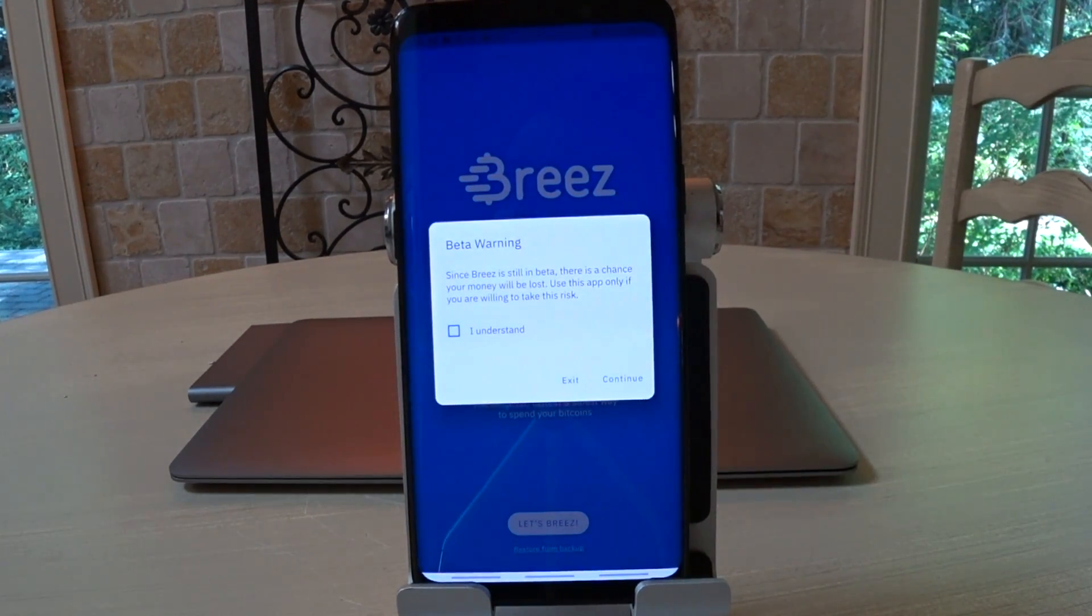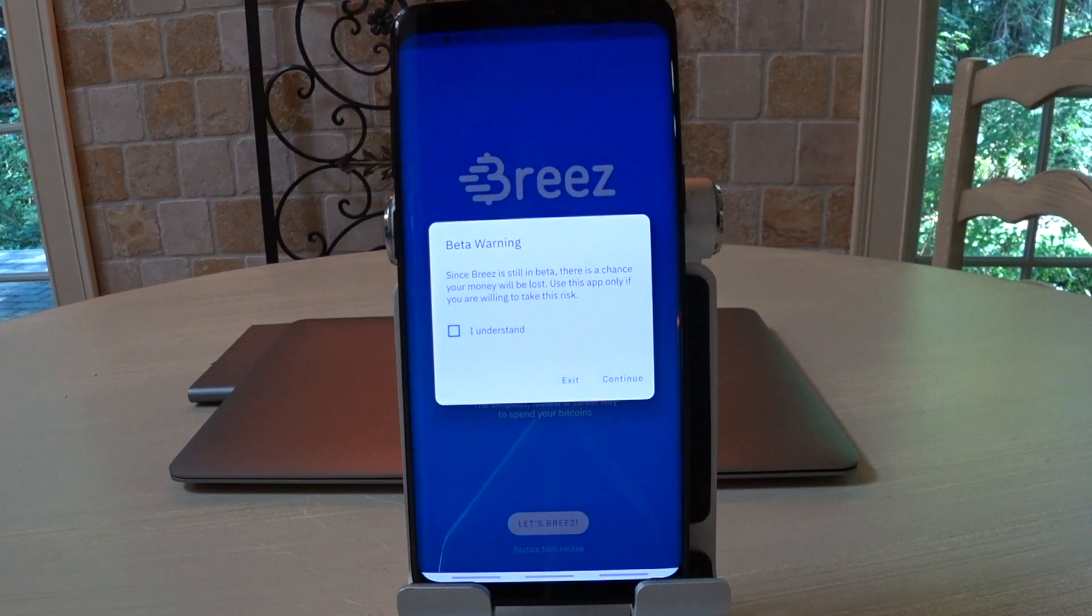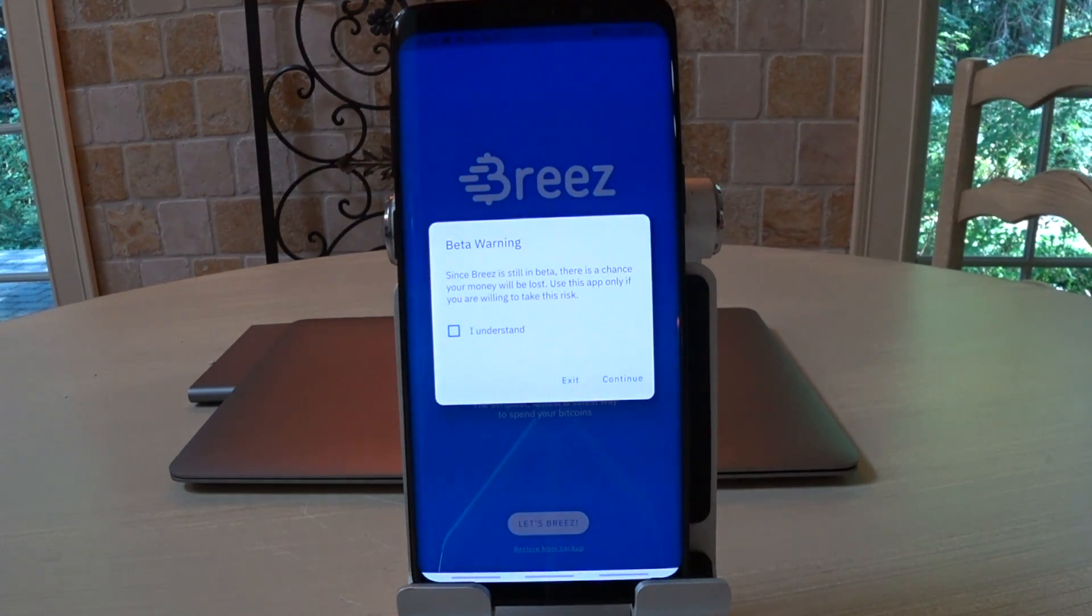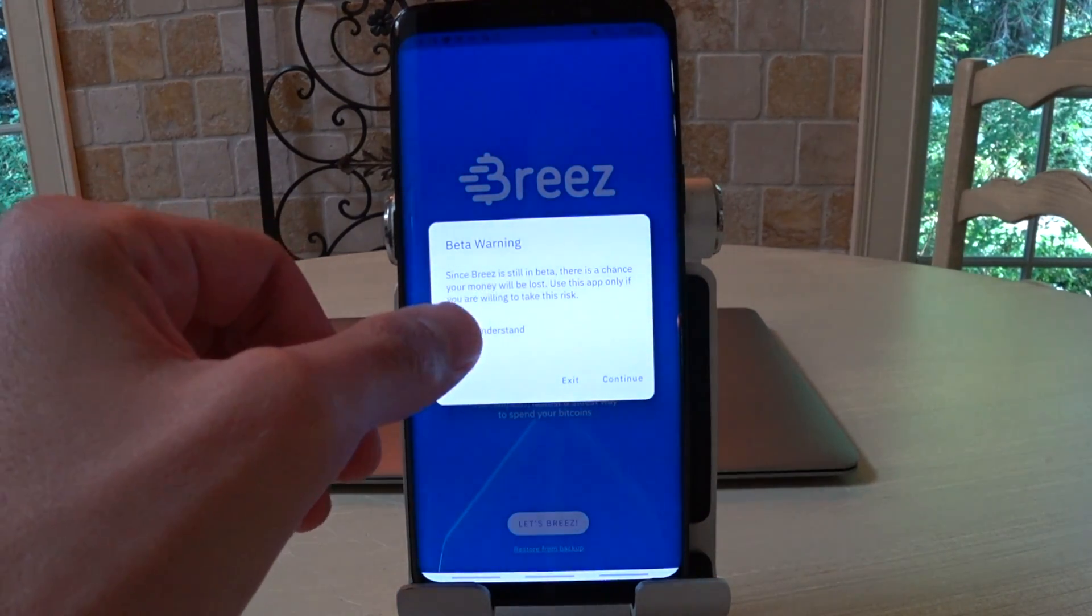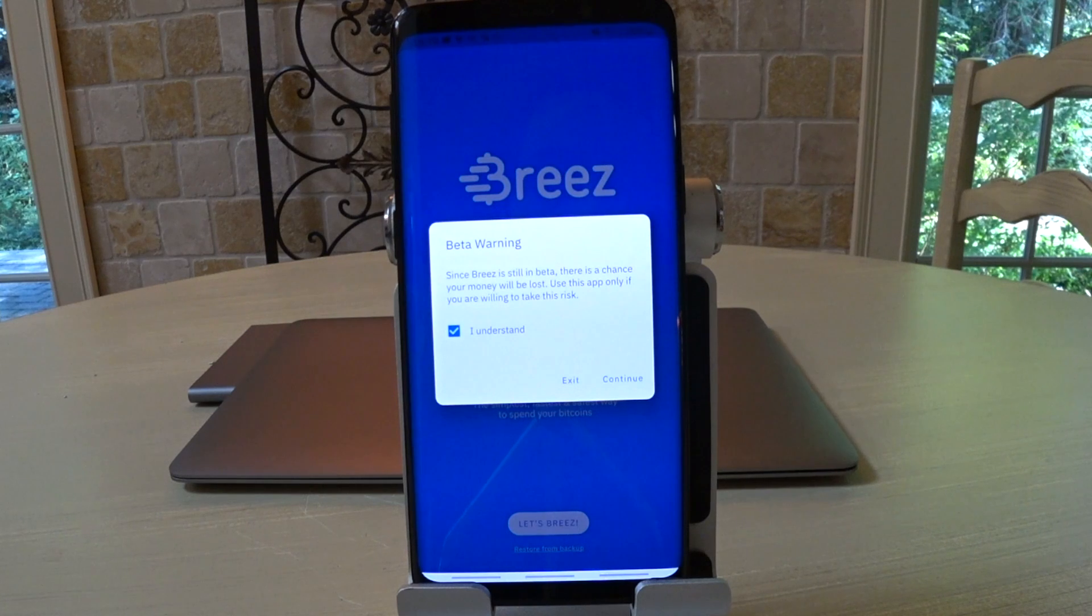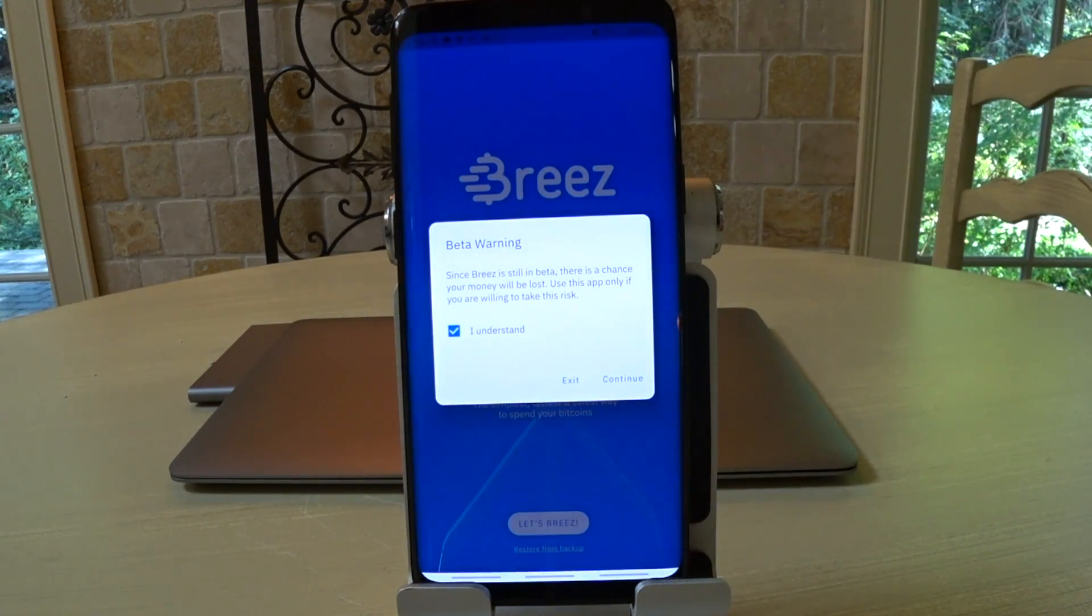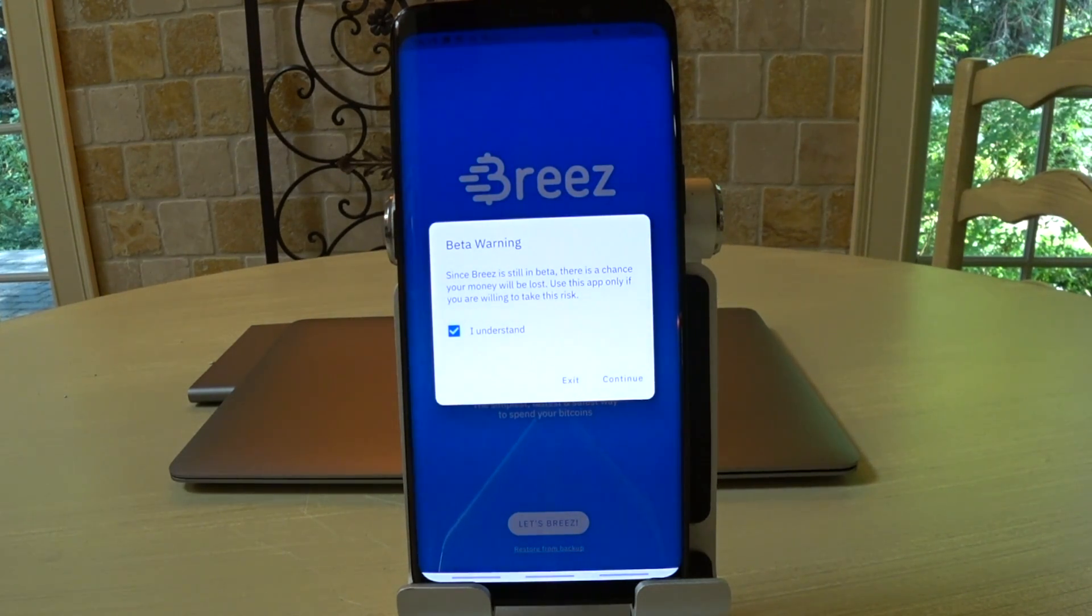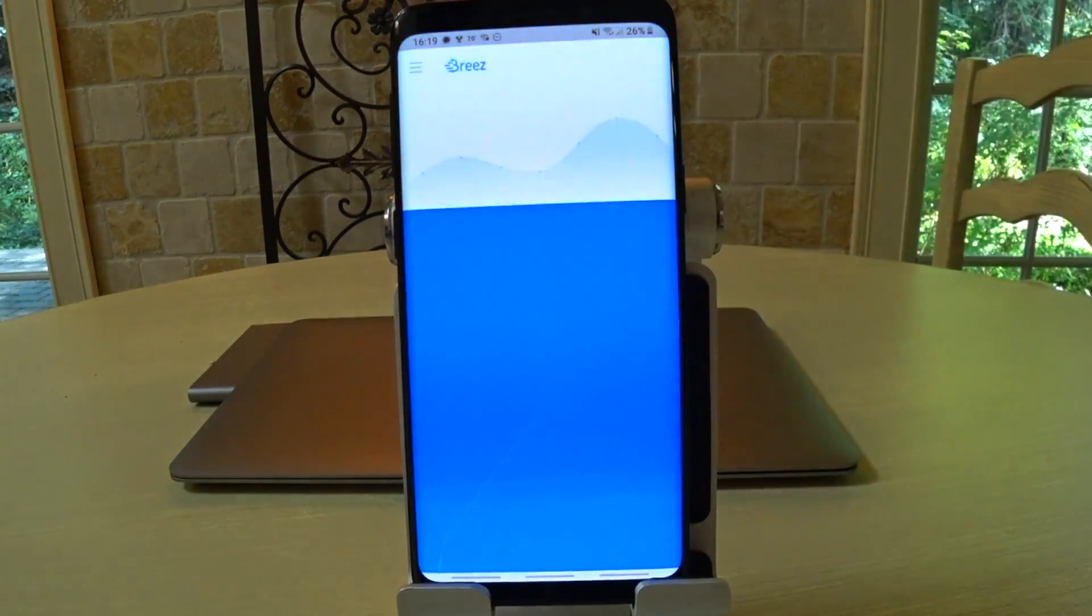So they're warning you that Breeze is in beta. That's very responsible of them, since it is in beta. It also should be noted once again that you shouldn't be keeping much funds on a mobile wallet. You also shouldn't be keeping much funds on Lightning because Lightning is a hot wallet, so it's connected to the Internet. Lightning is for small payments that you don't want to pay high fees for that you need to send them quickly, things like in-person transactions, things like microtransactions online.